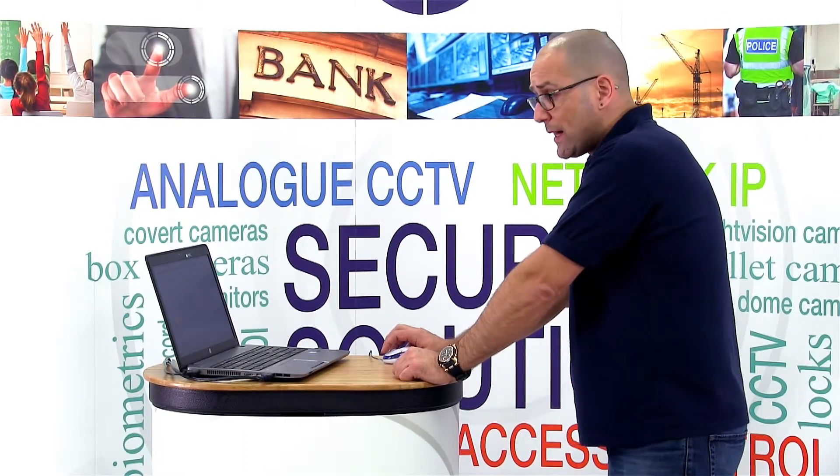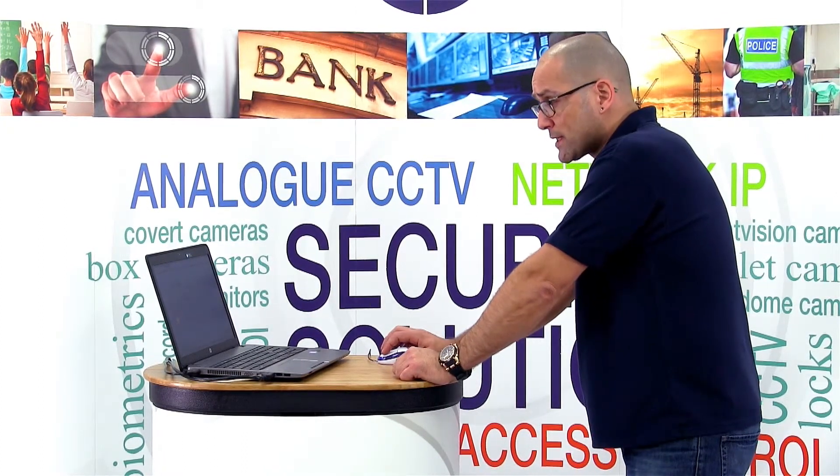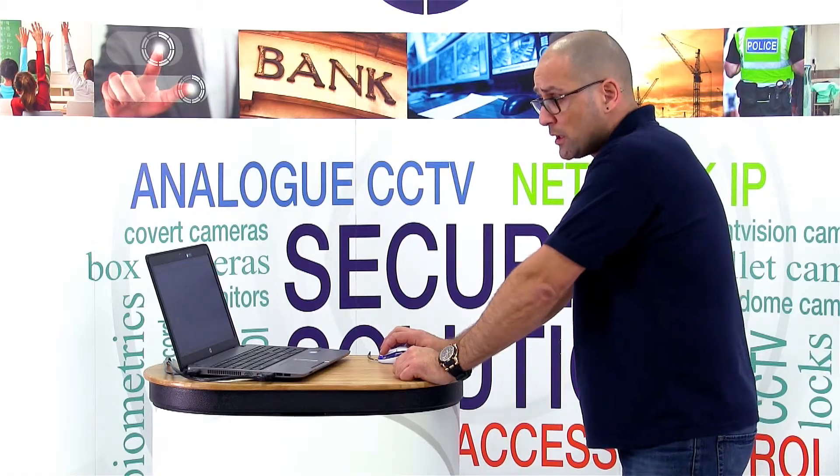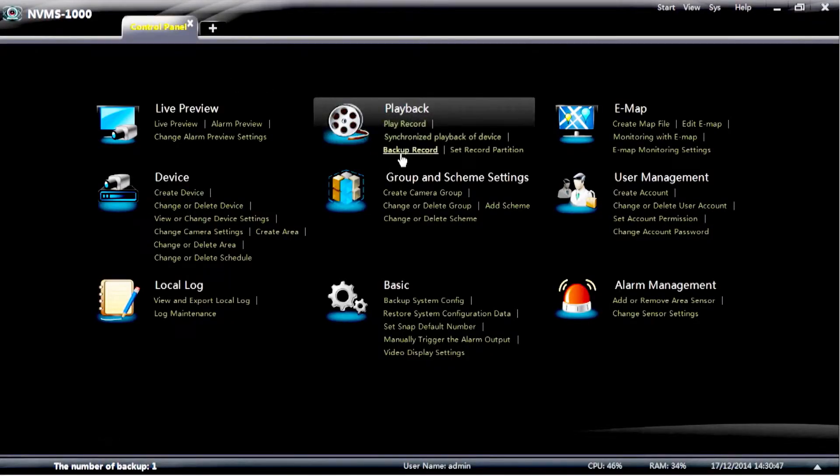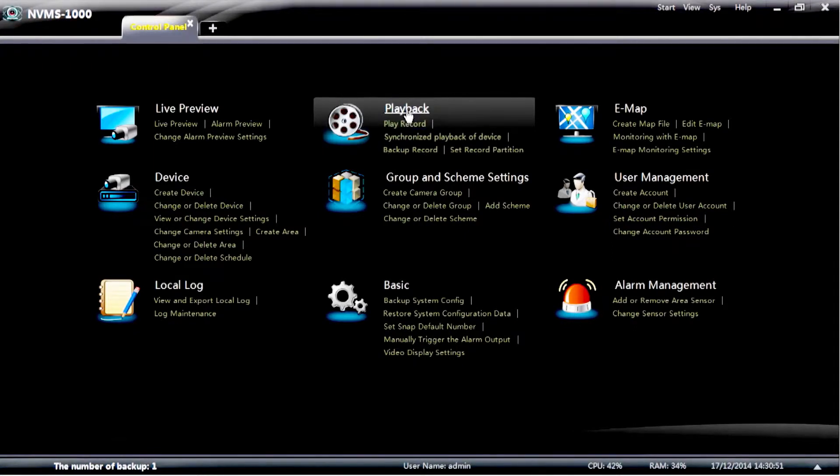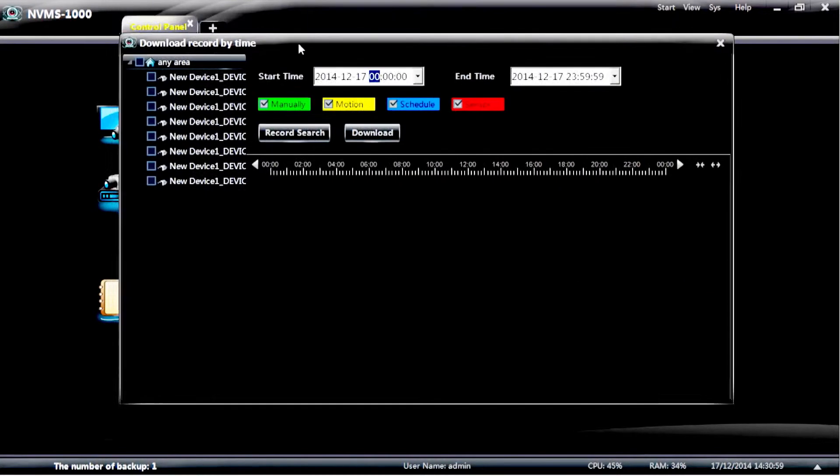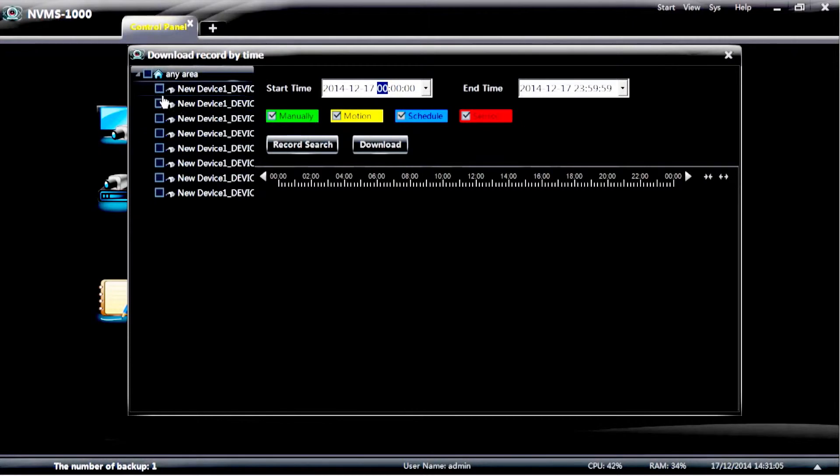So the other way to back up would be following the same path. So go to the control panel. Once you're in the control panel, select the option that says backup record, which you'll find underneath the playback option. So select backup record and you'll have a window appear. This window only shows you the time and date that you wish to back up.